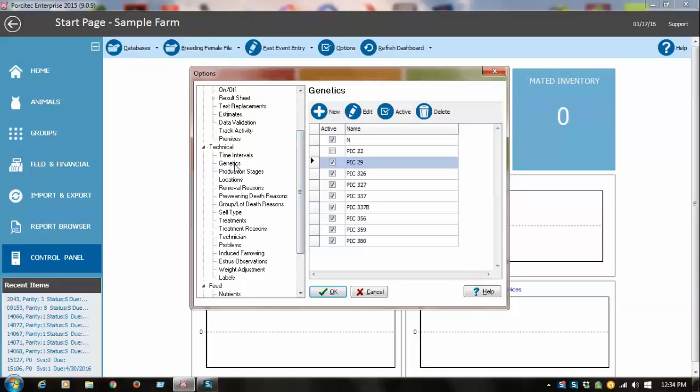So you'll want to do that for genetics. I recommend always entering genetics when you first enter new gilts, even if they're all the same, because you never know down the road if you change genetics you're going to want to compare those. So I always recommend putting in genetics when you enter new gilts.